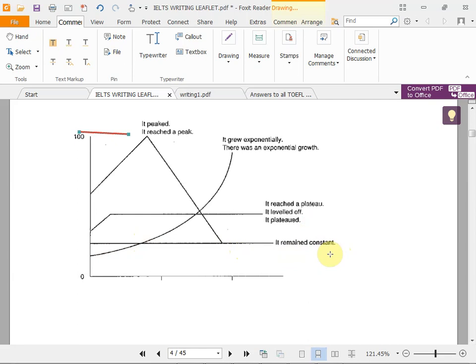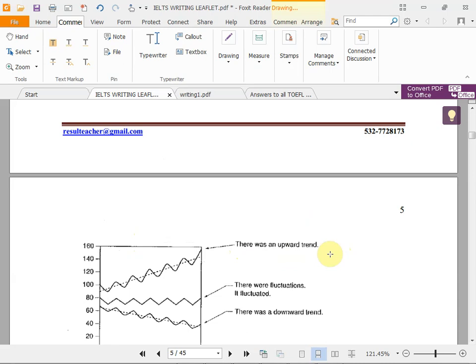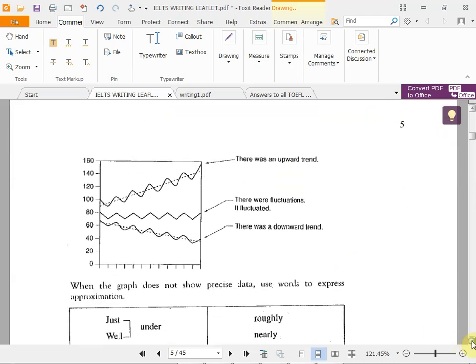Fluctuation means going up and down repeatedly. There is an 'upward trend' — trend means fashion, always going upward — or a 'downward trend.' We can say 'there were fluctuations' or 'it fluctuated.'